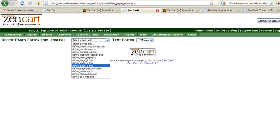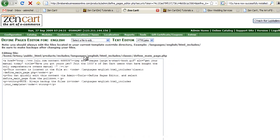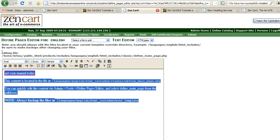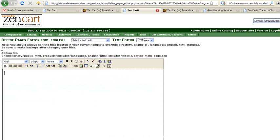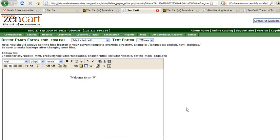And then I pick, I'm going to define main page. So I will delete everything here and just put in shopping cart.